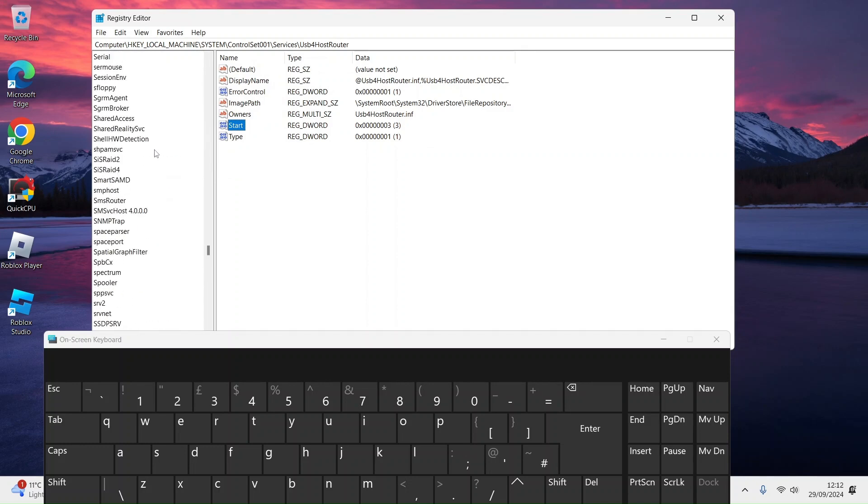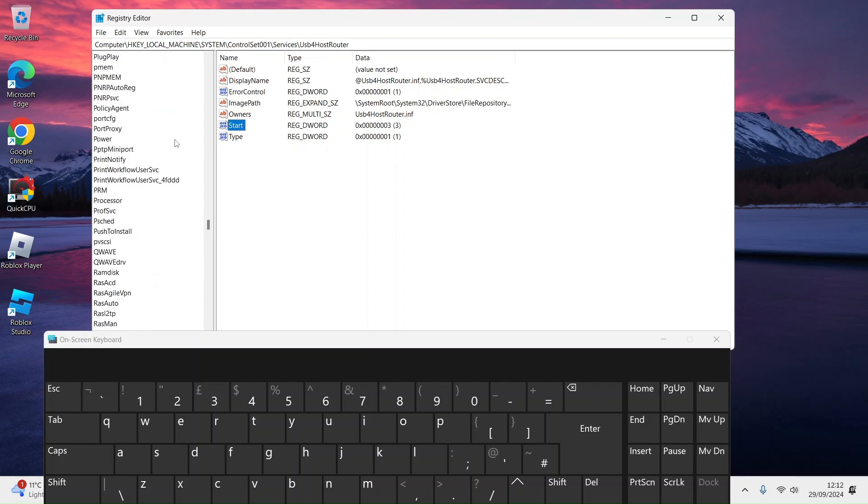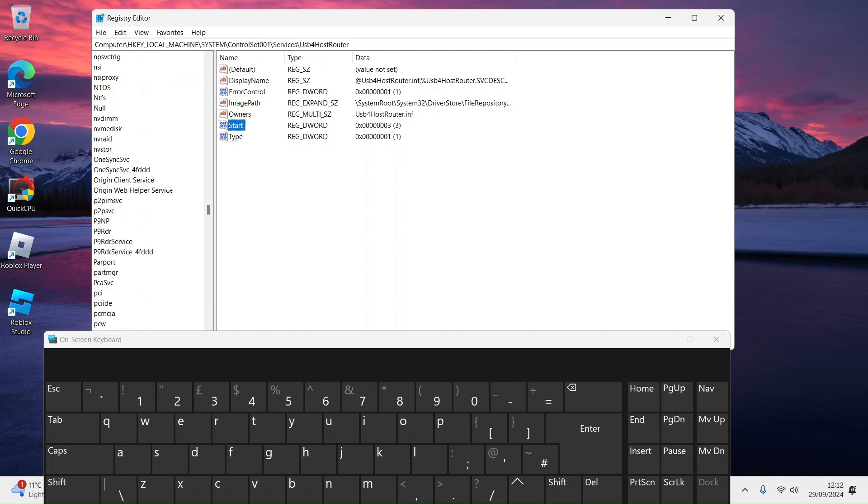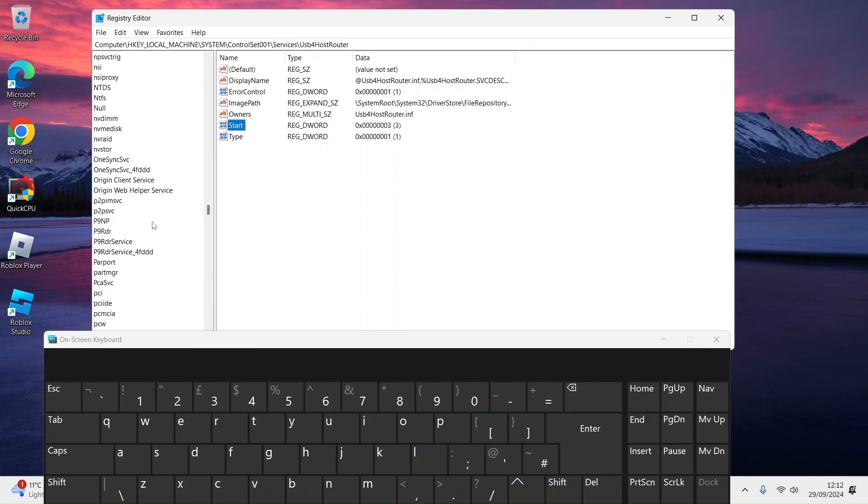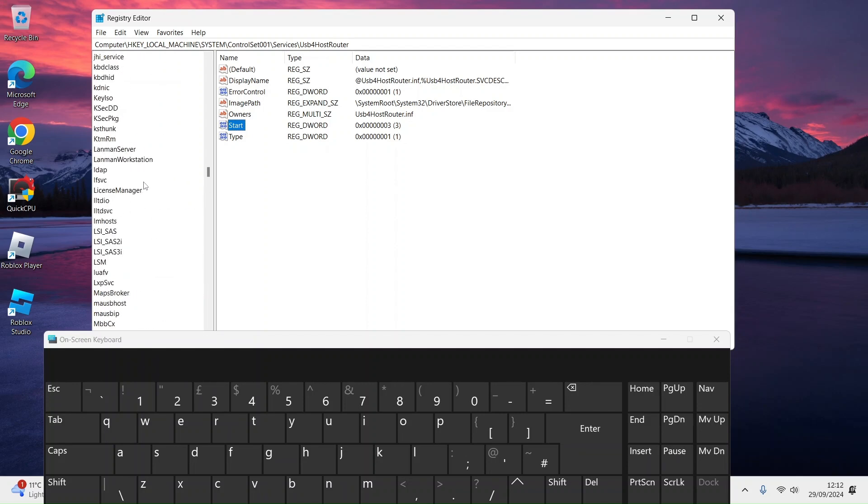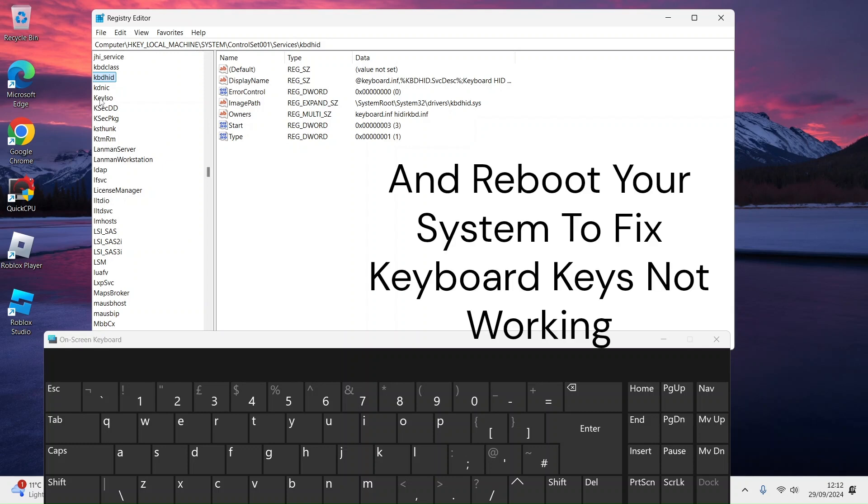What depends on PS2 devices on laptop is, if you're on laptop, something like keyboard. KBD Class is keyboard, set that from 0 to 3. KBD HID, which depends on KBD Class, set that from 0 to 3 if that doesn't work.